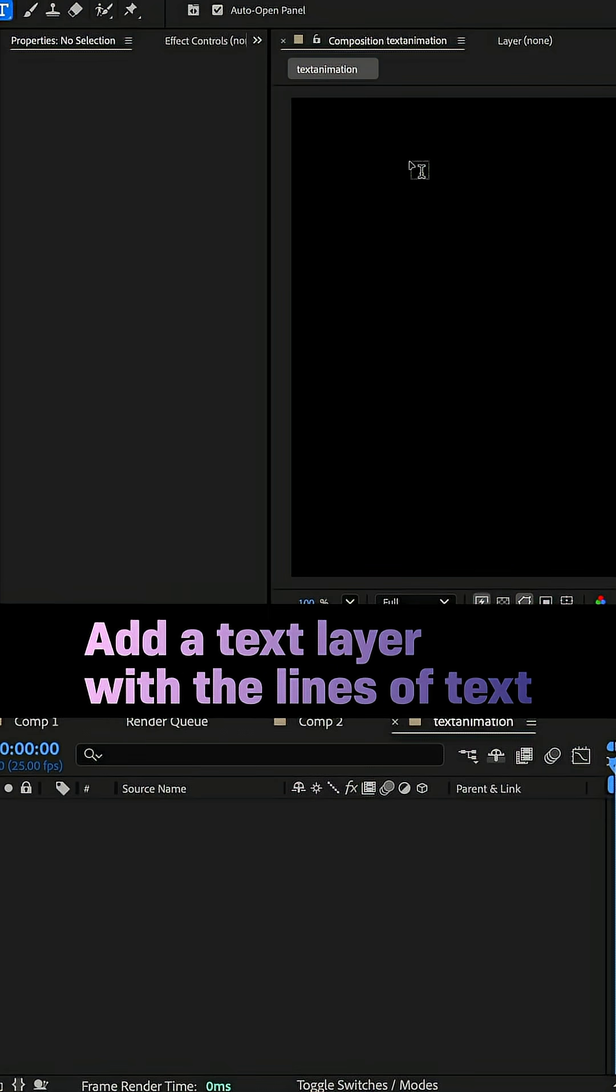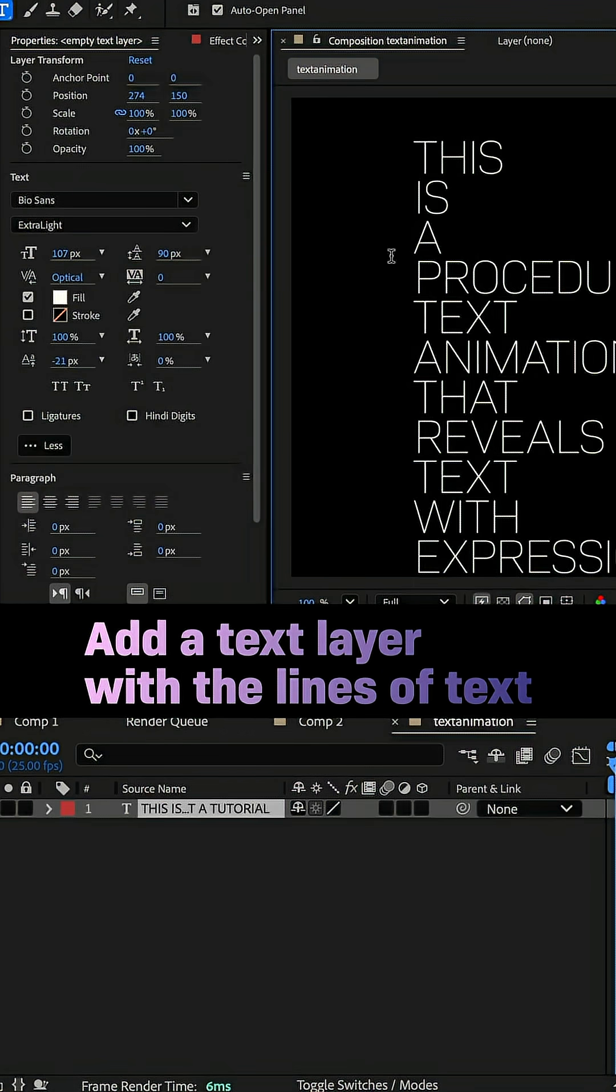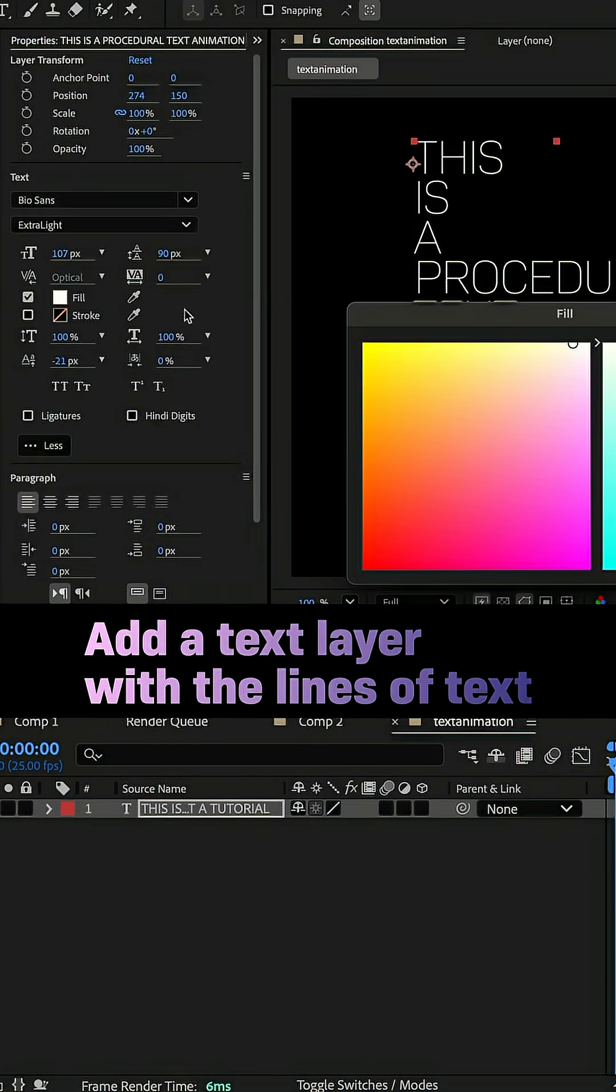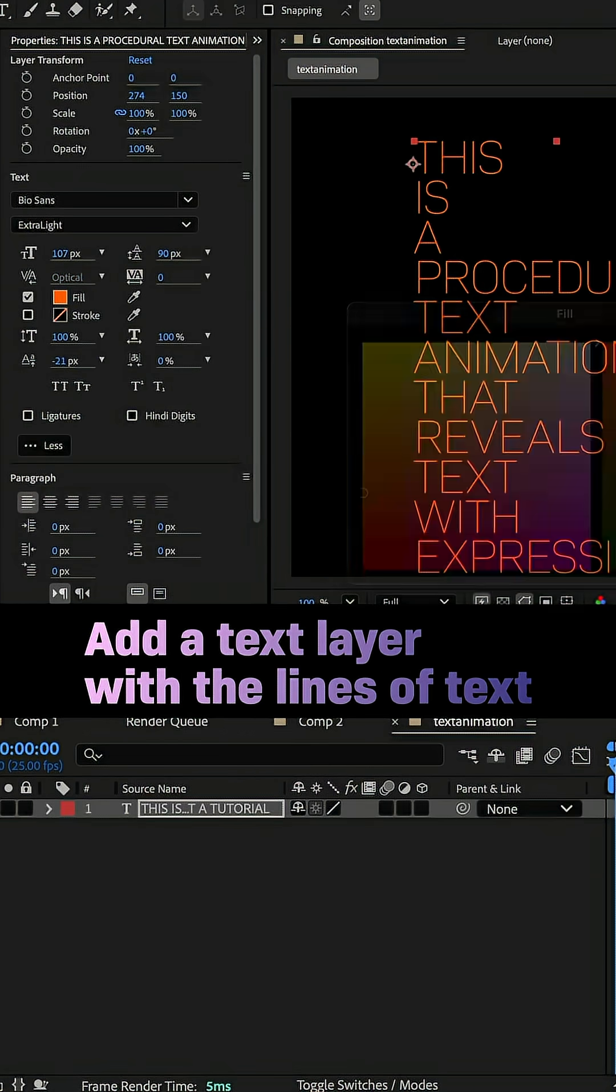Hey everyone! First of all, add the text to your comp. Maybe copy and paste it from a text document.